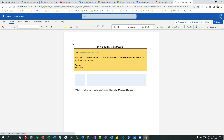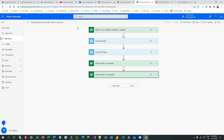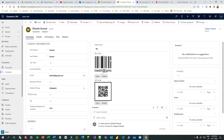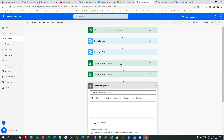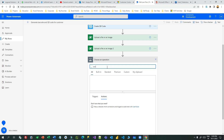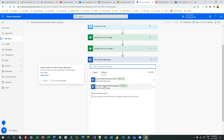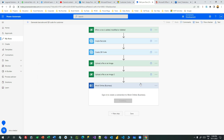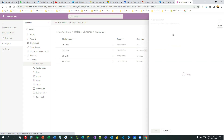Let me open the Power Automate flow I created last time and extend it. I've already created up to the QR upload and barcode upload steps — you can watch my previous video. Now I will download the QR code and barcode images using the download action in Dataverse. I don't want to use 'Populate Microsoft Word Template' yet because before that we need to download the images first, so I'll remove that step.